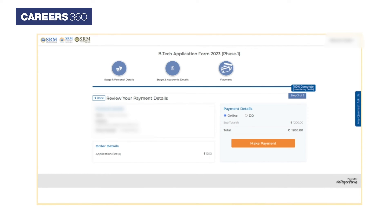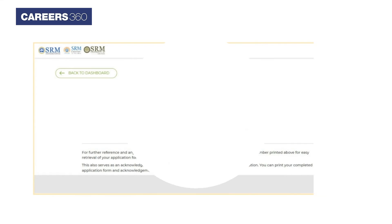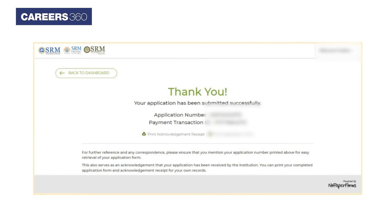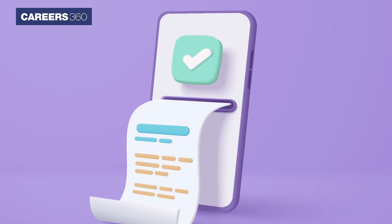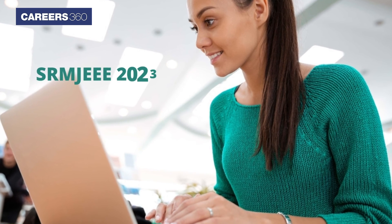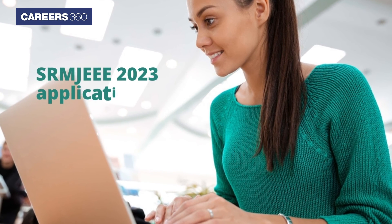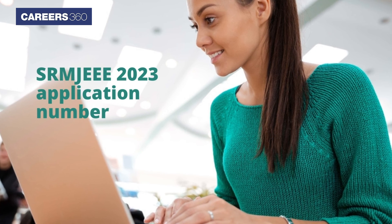Now make payment in online mode or through demand draft. After successful payment, a thank you message will be displayed. An acknowledgement of fee receipt along with the SRMJEEE 2023 application number will be sent to the candidate's email ID.